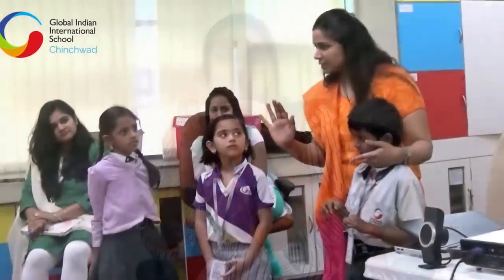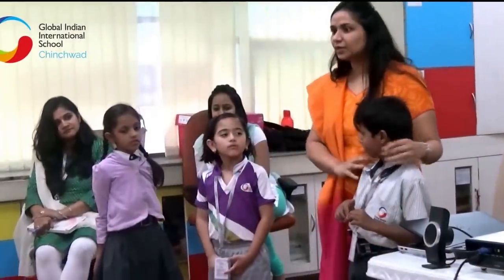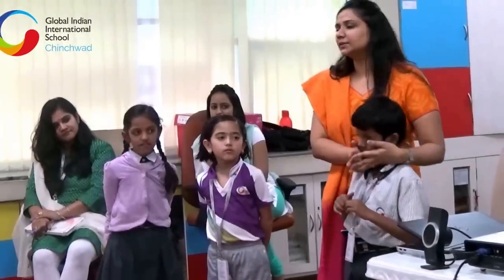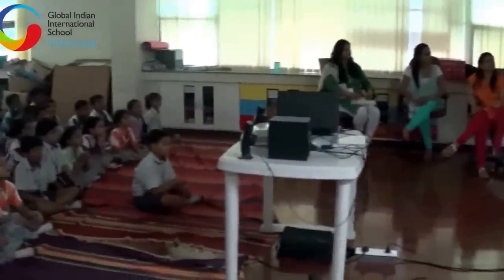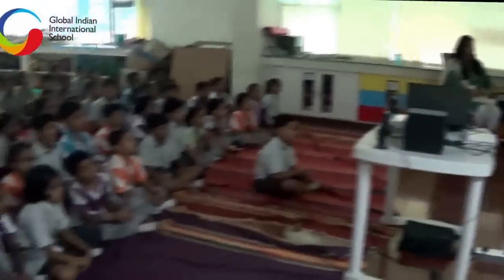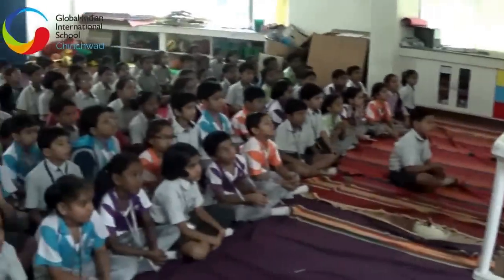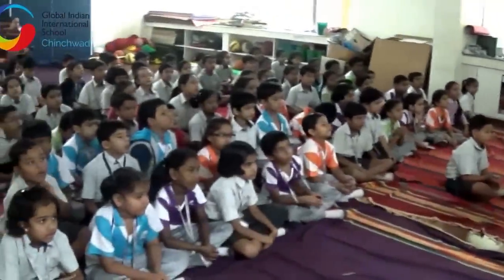It is about awareness — children should firstly understand what is good touch, what is bad touch, what is safe, what is unsafe for them, and then how to deal with the situation. So awareness, plus understanding, and then how to deal with this — these are the three things we are looking into.